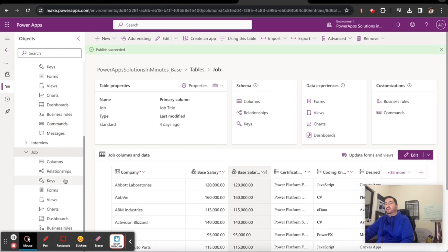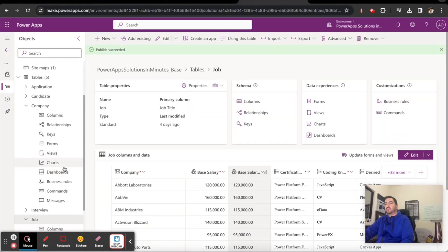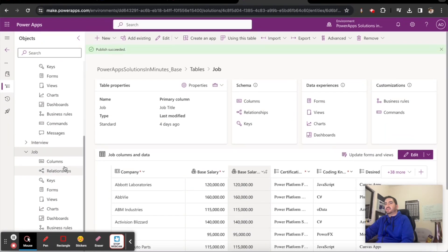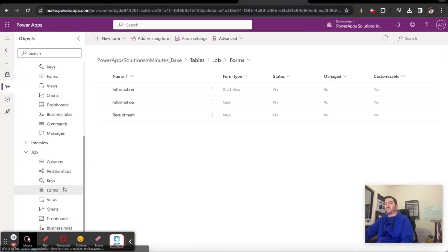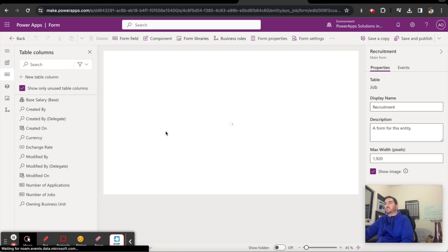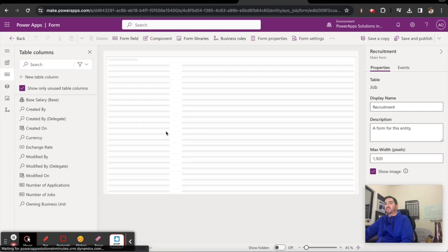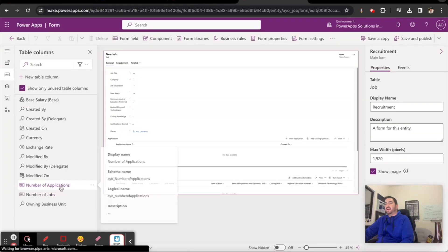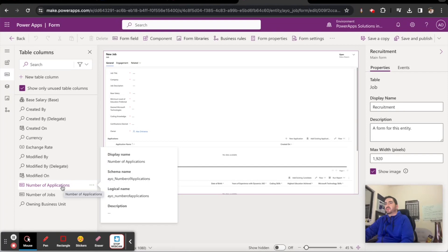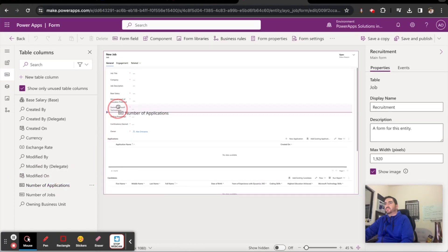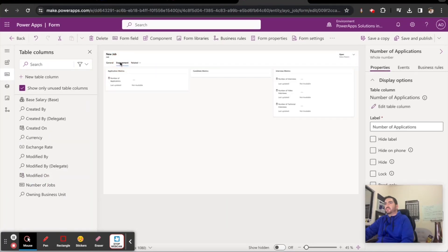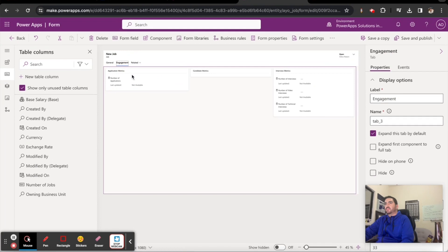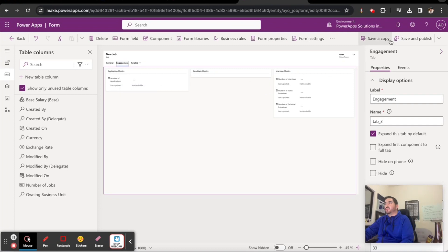The other thing we're going to do is on both of these tables, we're going to make sure these columns are on the form. On the job form, let's make sure we have that number of applications column. Perfect, so we got number of applications, here's that column. We'll save and publish.